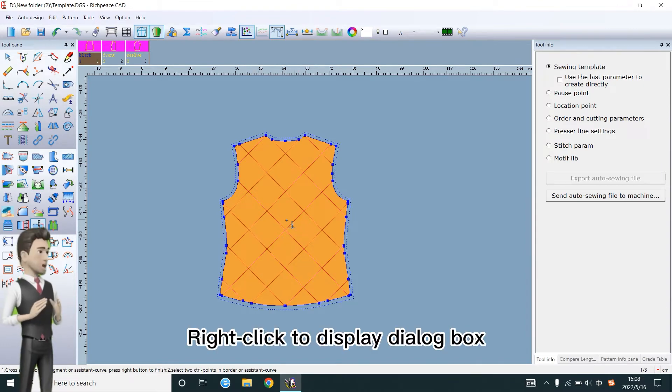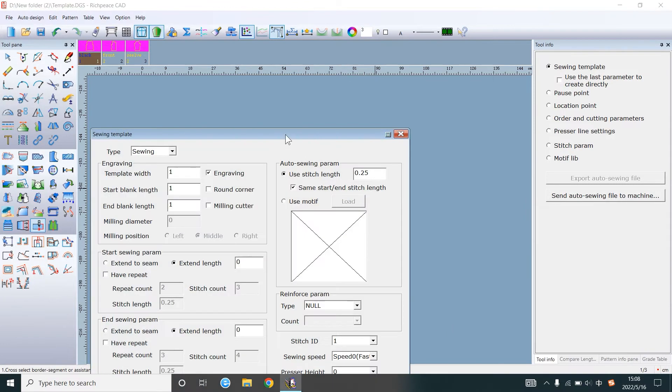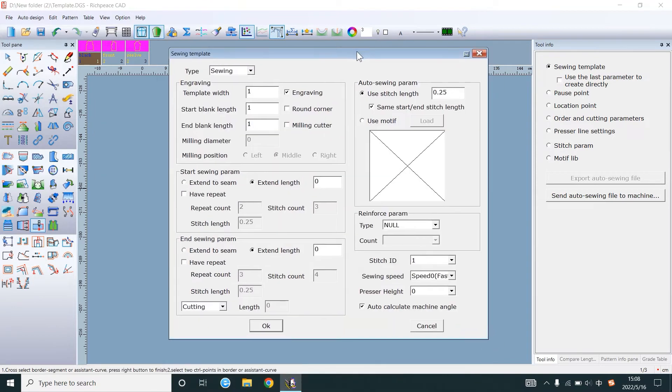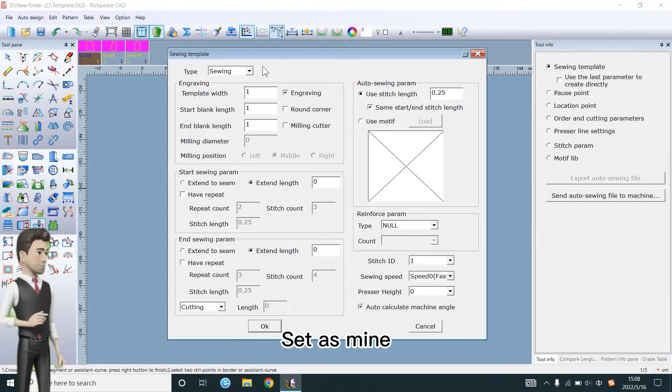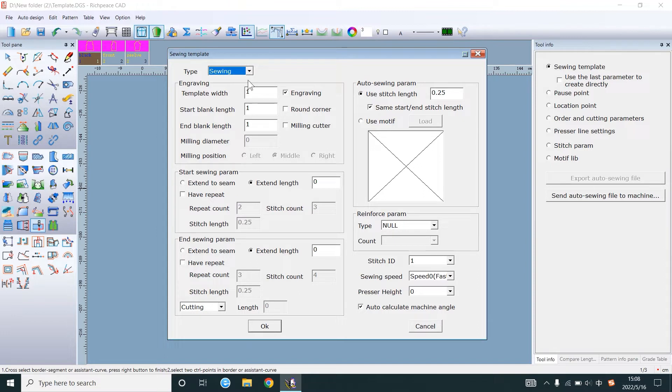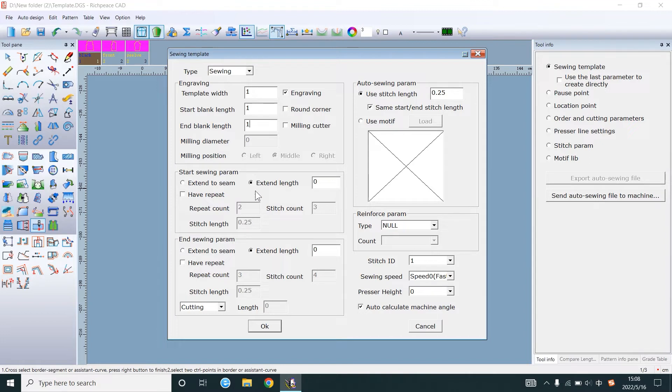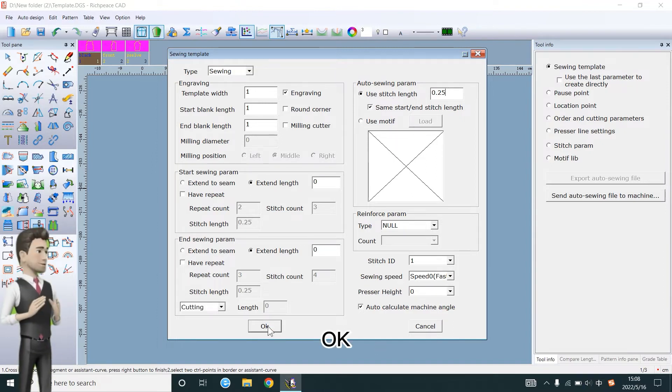Right click to display the dialog box. Set as mine. Right click to display dialog box. Okay.